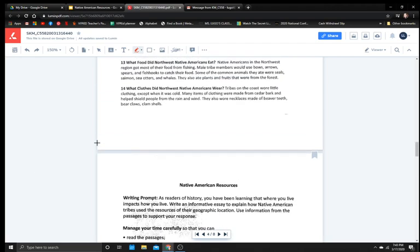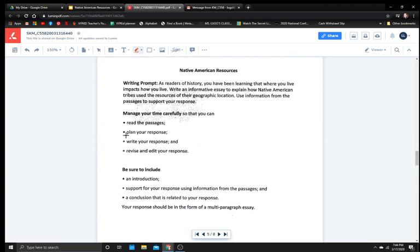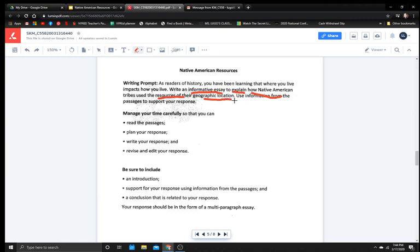Alright, so let me go back to our prompt. Remember, informative essay explaining how Native Americans tribes use the resources of their geographic locations. So that is not people bringing things in to give to them. That is what they have naturally found in their region where they are. Okay, so good luck. You now have the beginning parts to write your plan. And check out the next video when you are ready on reminding you of what a good solid plan looks like. See you guys next time!